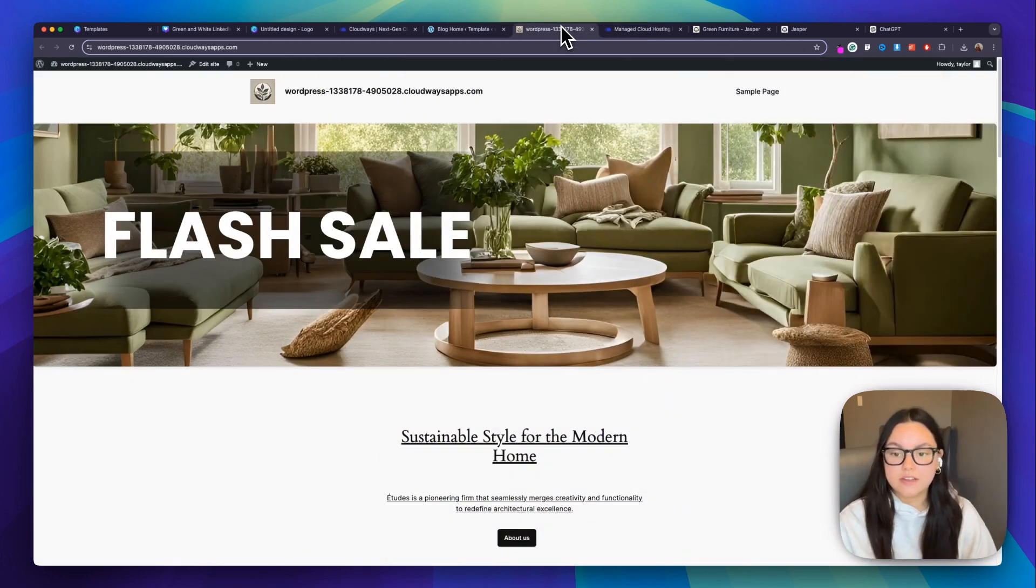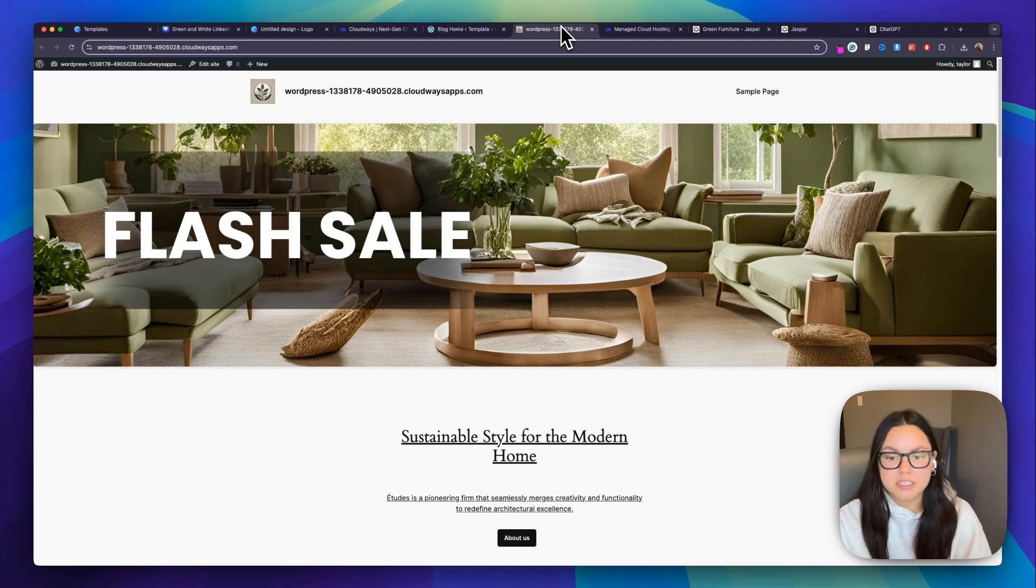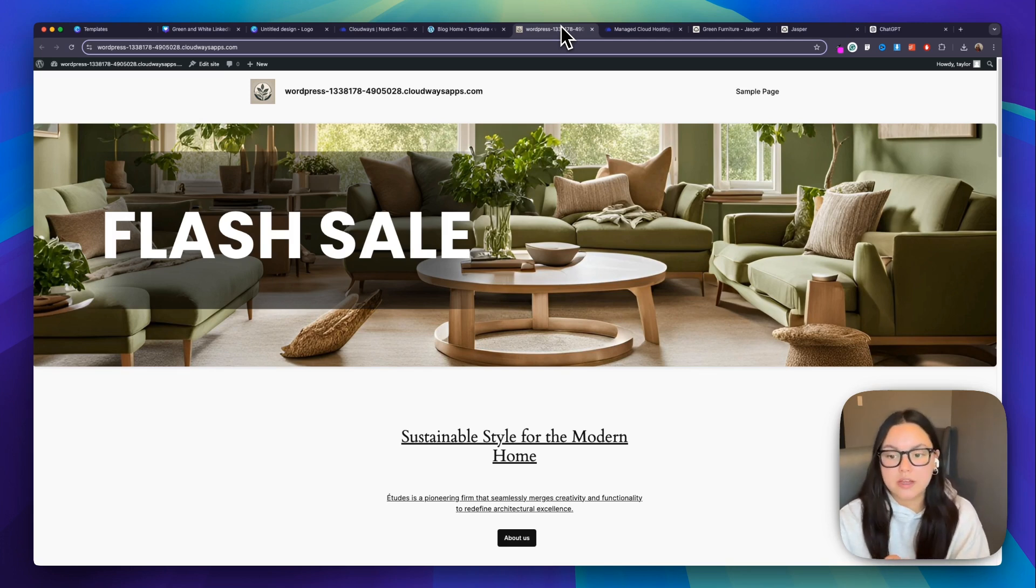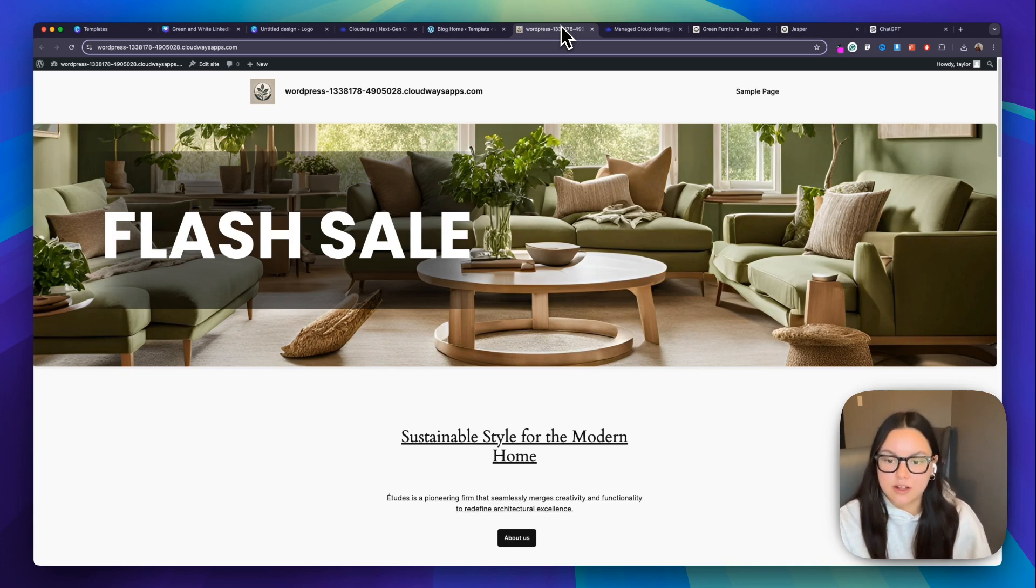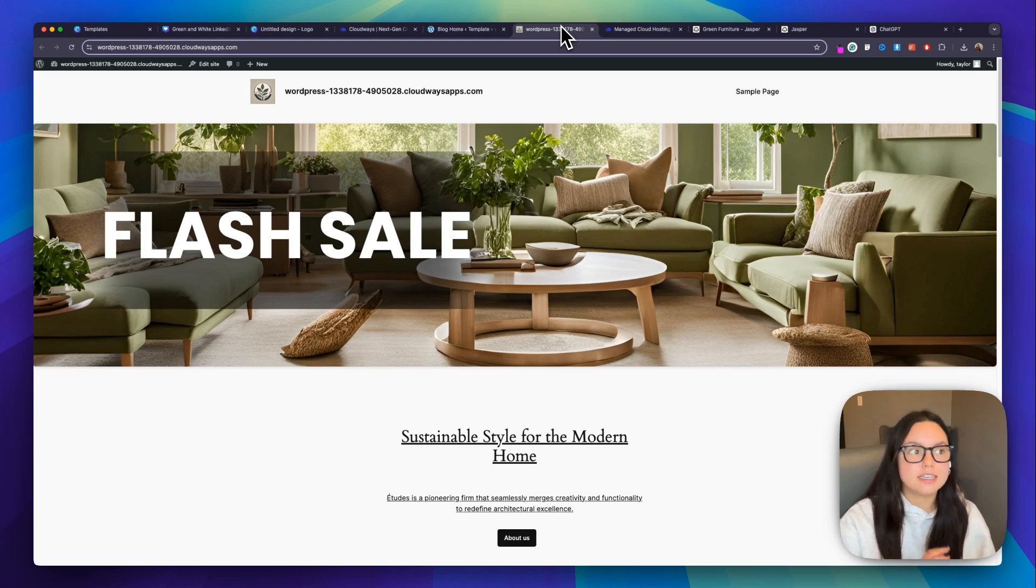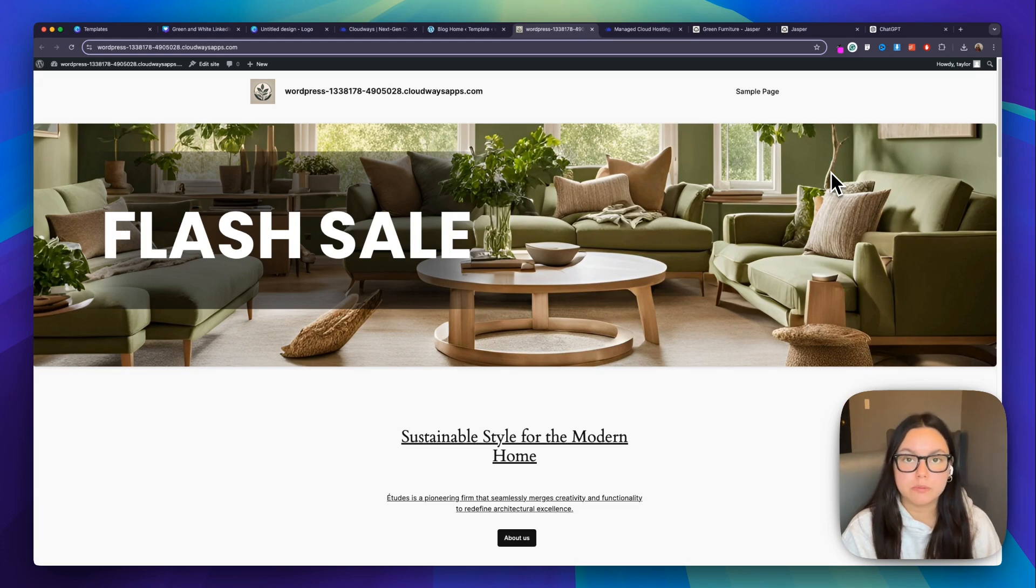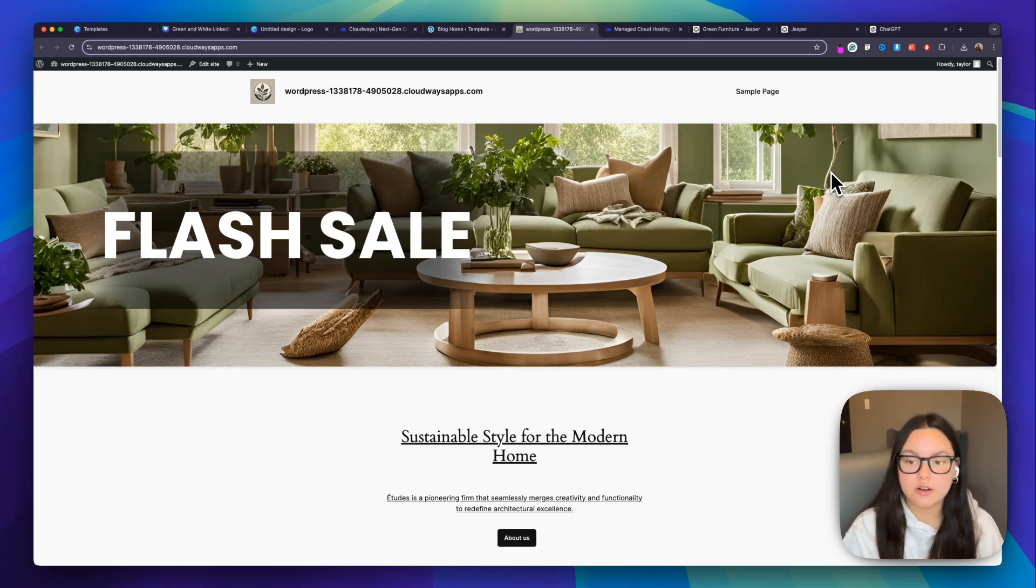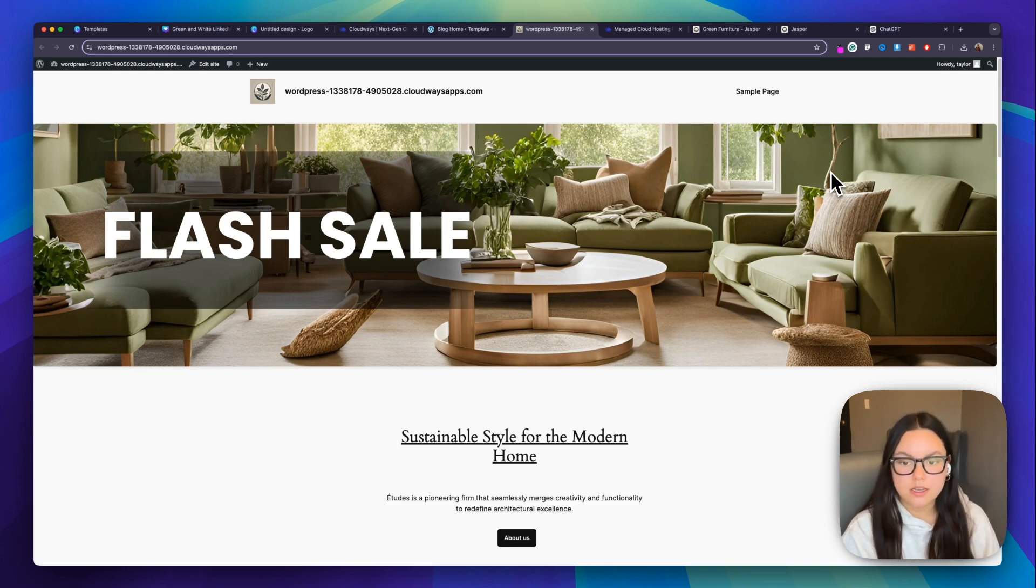So there you have it. In under 10 minutes, you've got your domain name from ChatGPT, a beautifully designed website from Canva, engaging content from Jasper and top notch hosting with Cloudways. With these AI tools, launching a website has never been easier. So if you're ready to launch your AI website, make sure you check out these super powerful AI tools and check out Cloudways for fast AI ready hosting solutions that'll grow your business.